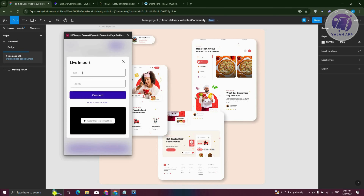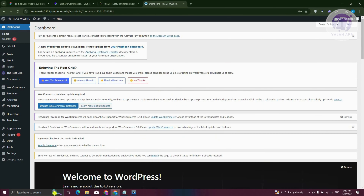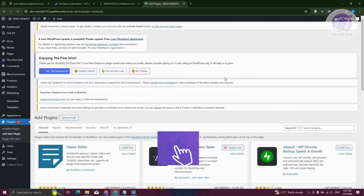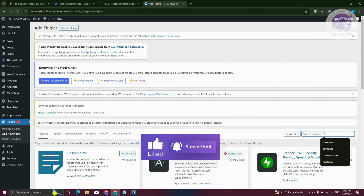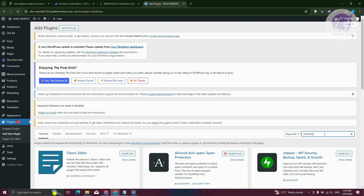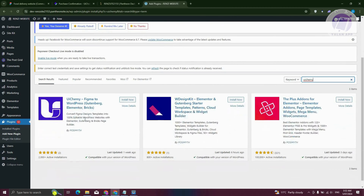If you want to add your site, you can add your URL as well as the token. To get the URL and the token, we need to go back into WordPress. Go to Plugins, click on Add New Plugin, and install UI Chemi. Type in "UI Chemi" and press Search, then install UI Chemi Figma to WordPress.